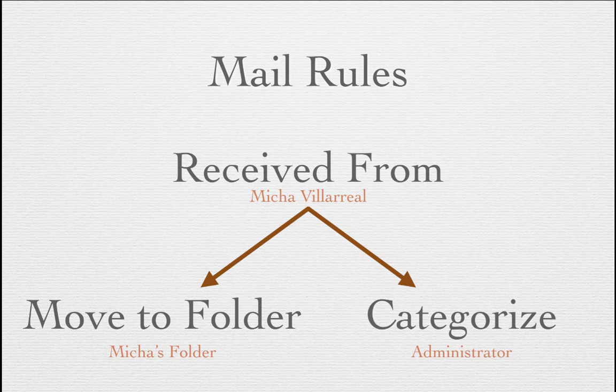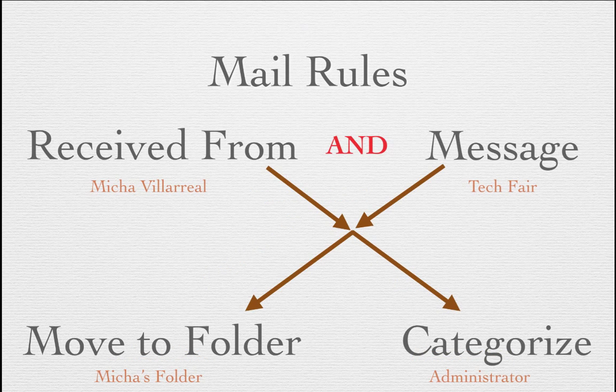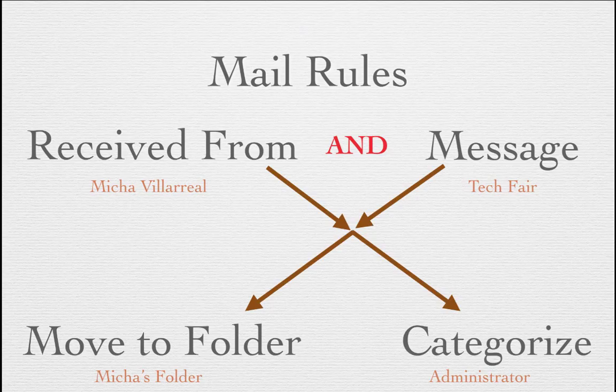Let's take a simple example of that. In this example, we have a mail rule where a message is received from my boss and contains the words tech fair. Both those conditions must be met in order for it to be moved to a folder and given a category. If one of those conditions is not met, then it won't happen. For example, if the message came from Micha Villarreal, but the message did not contain the word tech fair at all, then it will not be moved into the folder or given the category administrator.